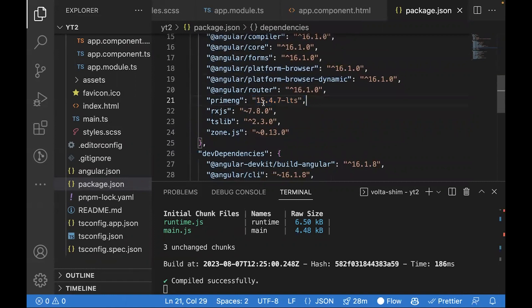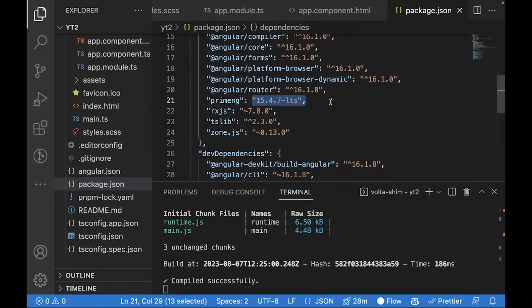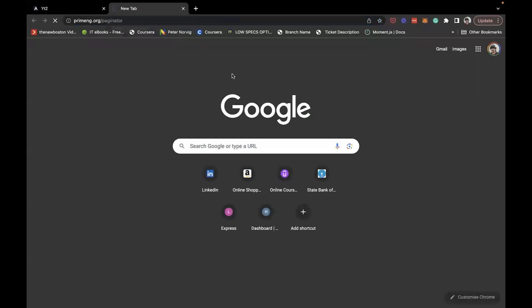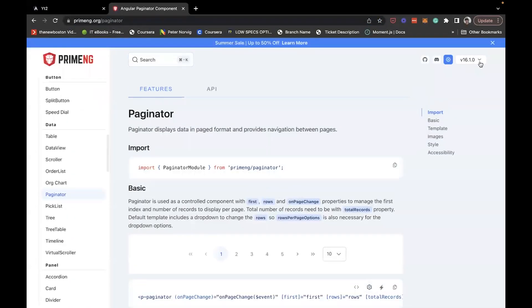You might see that you're using a LTS version. LTS versions are a licensed product of PrimeNG so you cannot use this. It's better to go to the PrimeNG website and check out the latest version, which is 16.1.0, and update it to this.